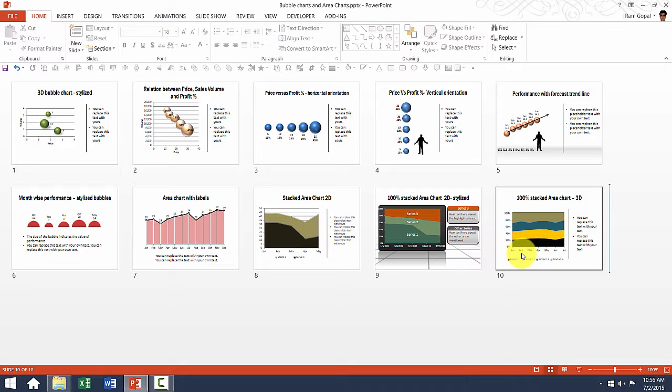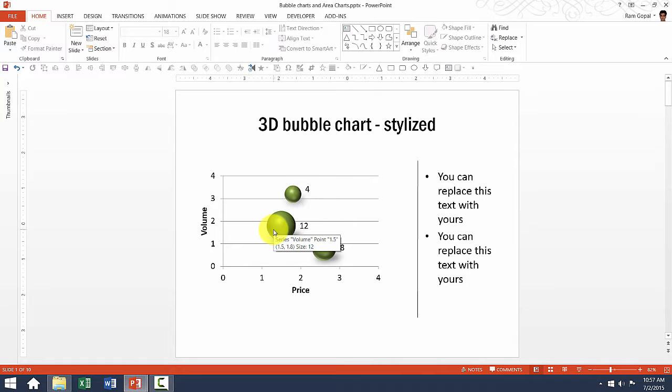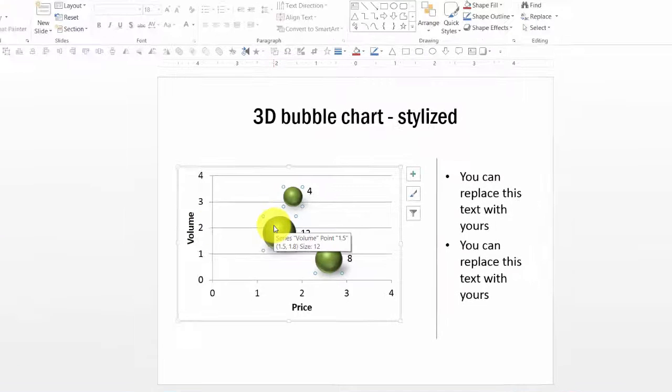Let me show you each one of them and show you how exactly they operate and how we can edit the values. First let us go to this first chart. As you know, a bubble chart shows the interrelationship between three different factors. In this case, as you can see here, this bubble chart shows interaction between price, volume and profit.